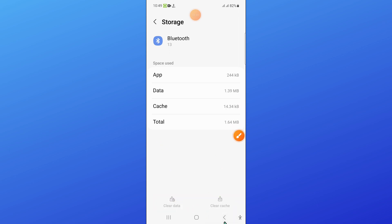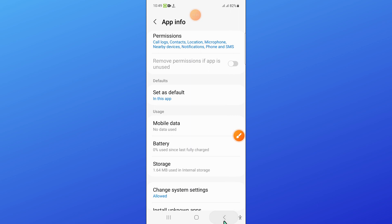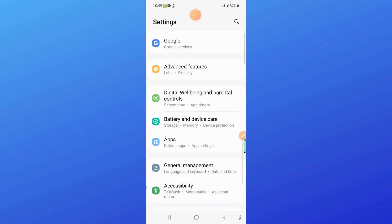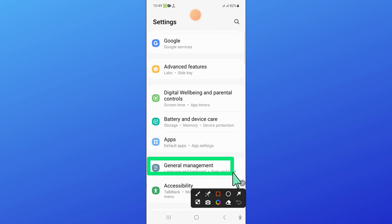And after that go back and here click on General Management.